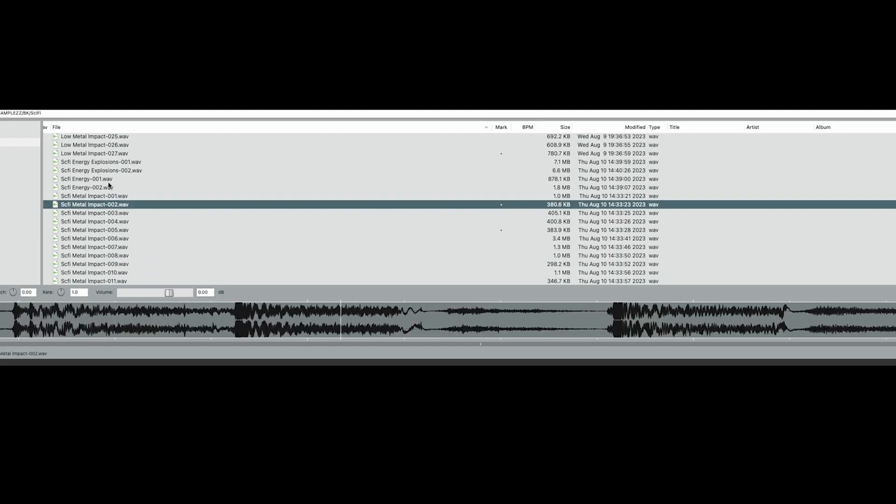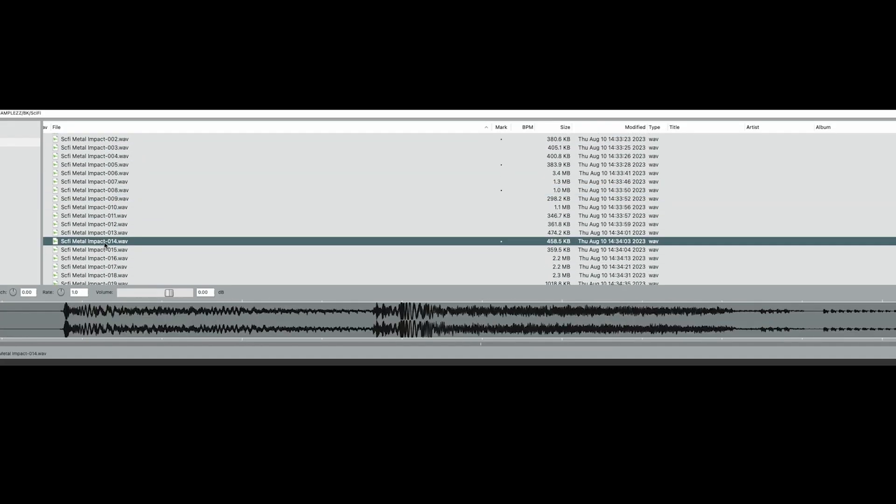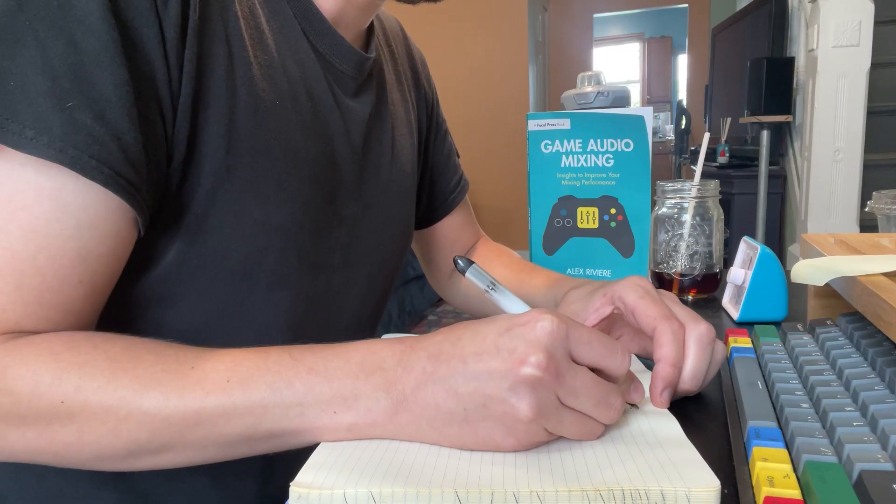All right, so we built up a pretty fun little palette to work with here. So the next step is to go play the game and start making an asset list.